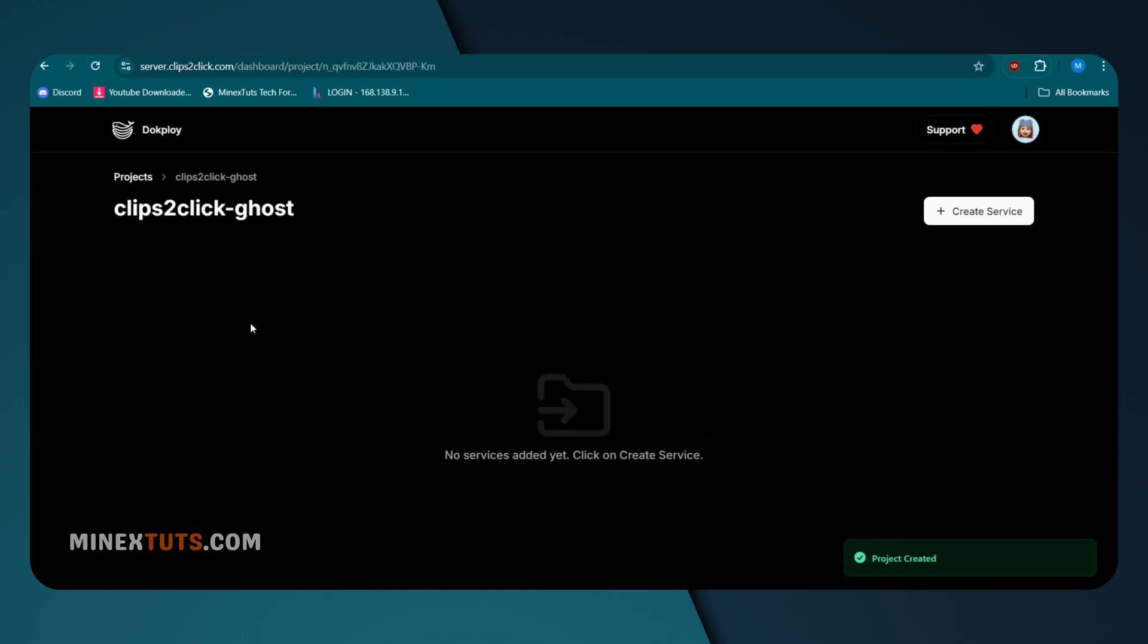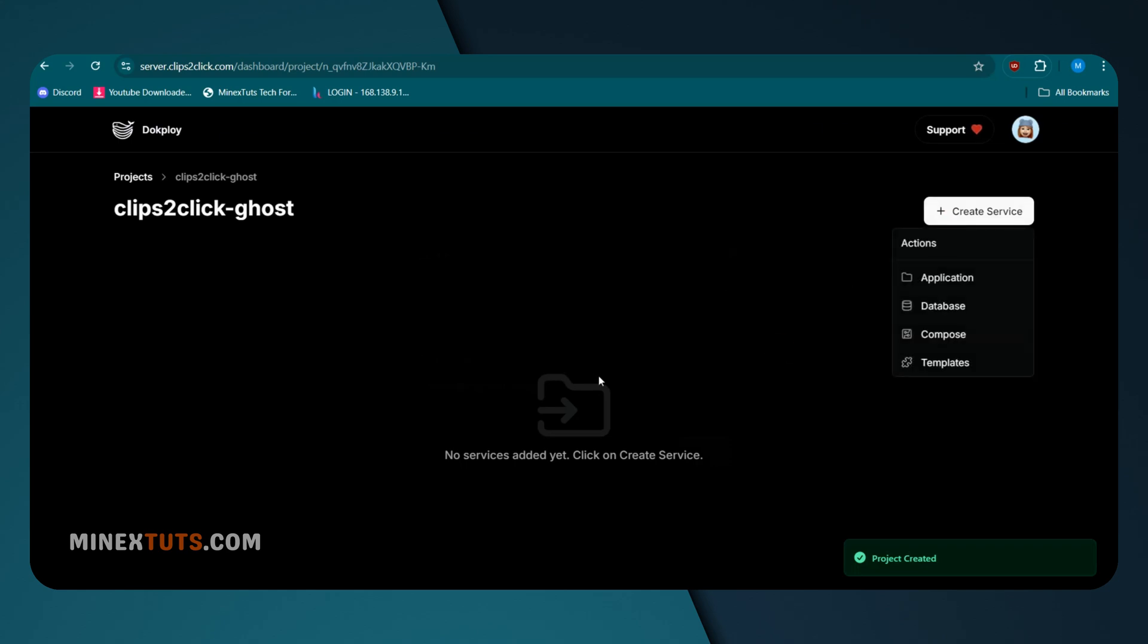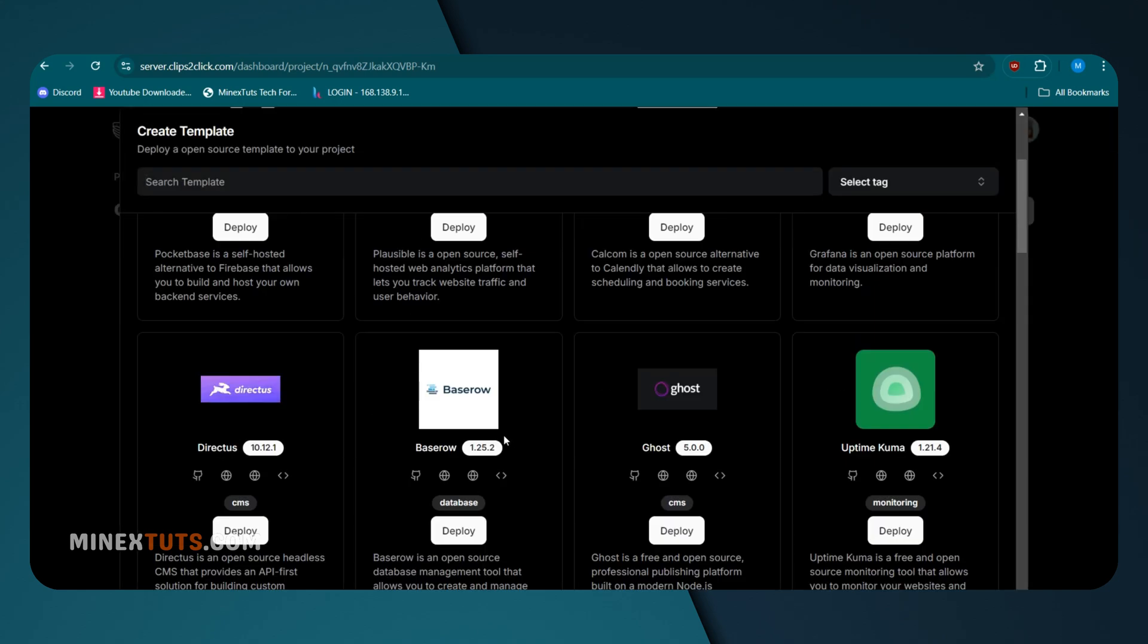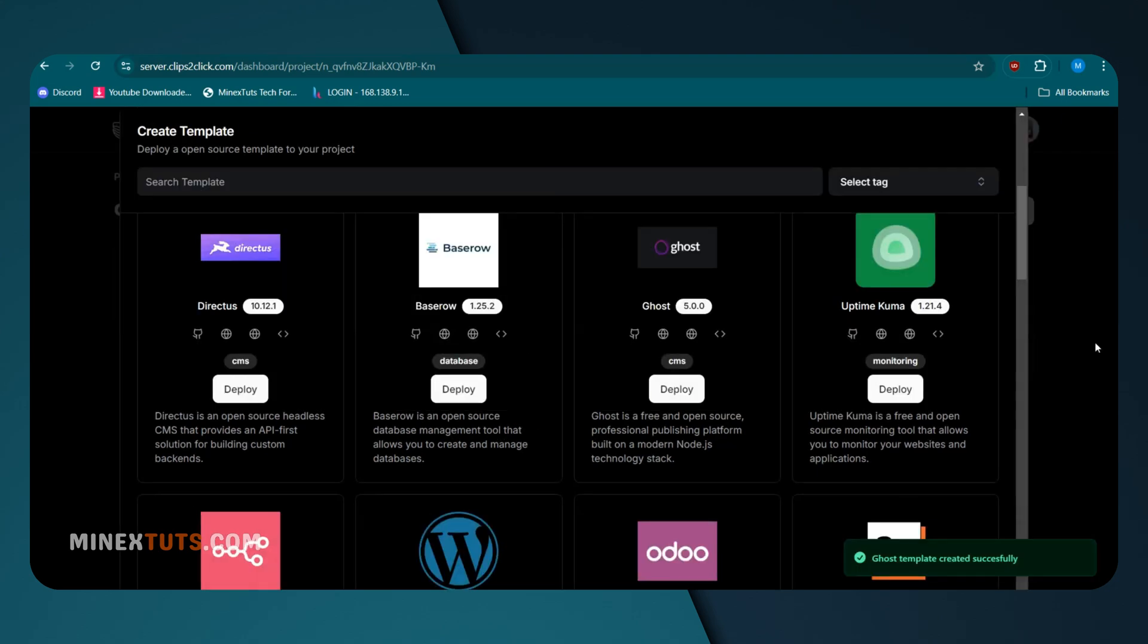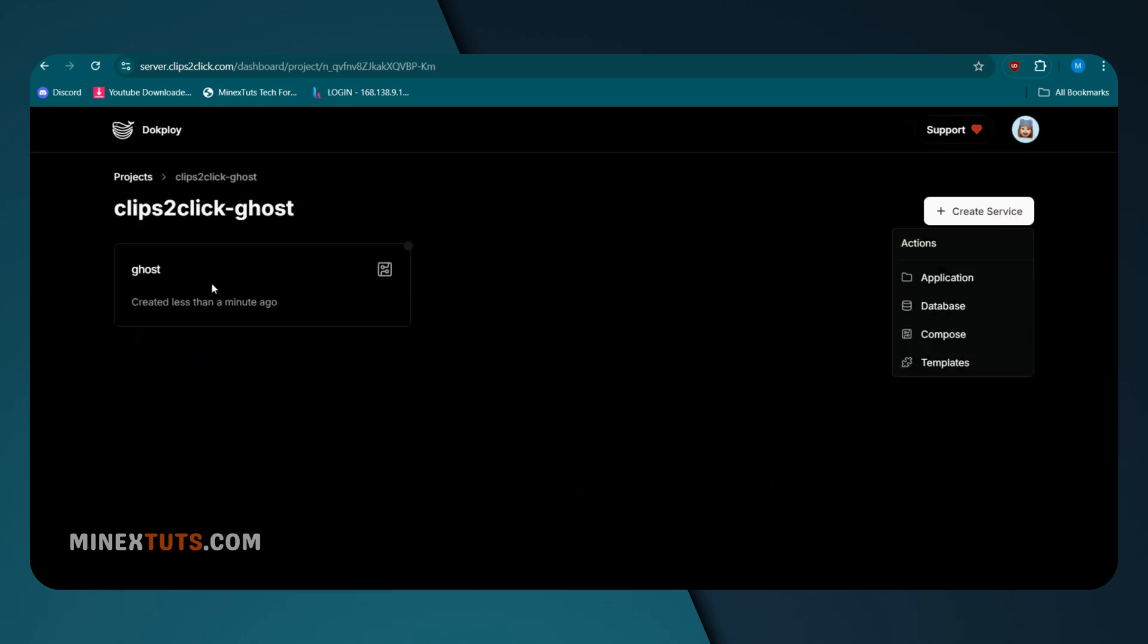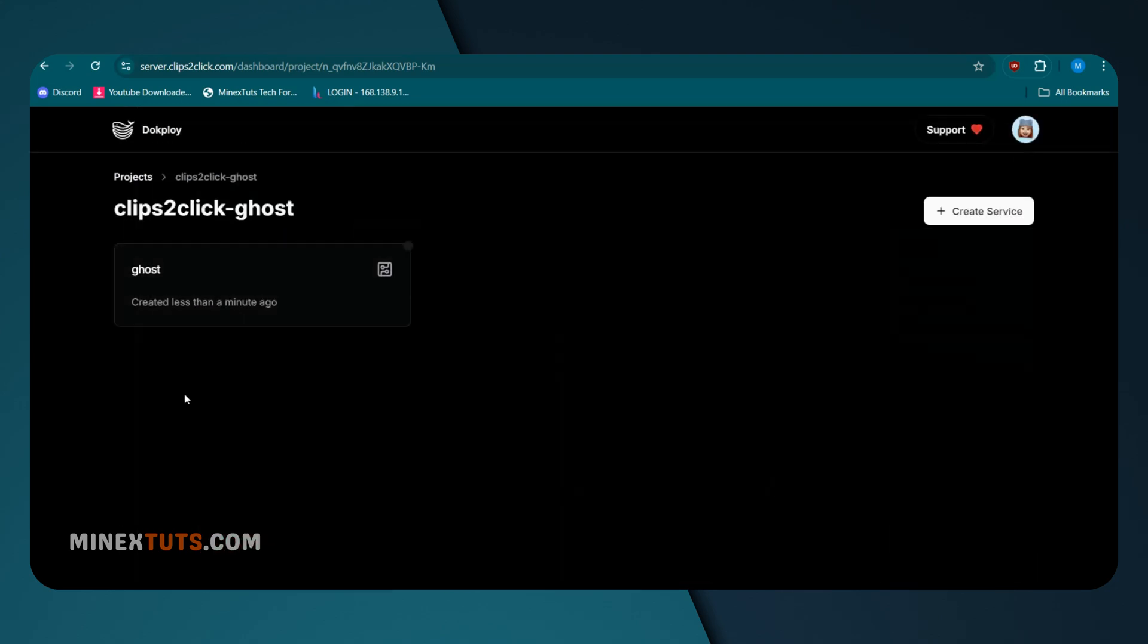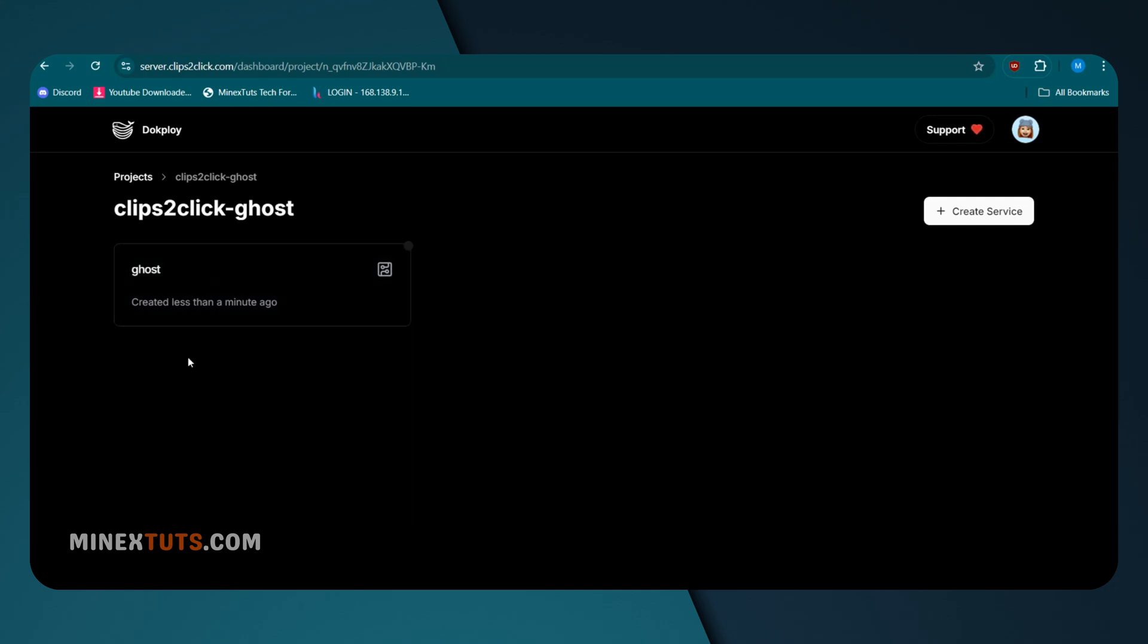Next, you can create your application's front-end, back-end, and databases here. We are going to use a pre-made template on DocPloy to set up Ghost. Click the Create Service button and select the Template tab. In this template list, find Ghost and deploy it. You will see a template created for your project.